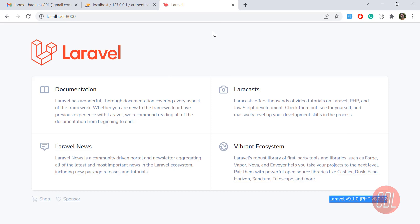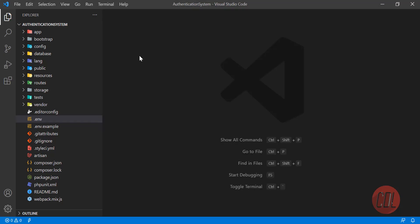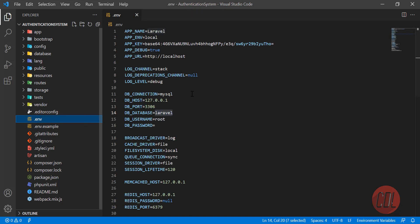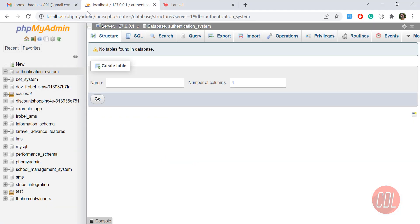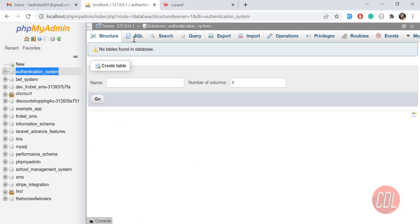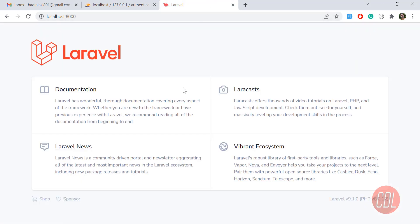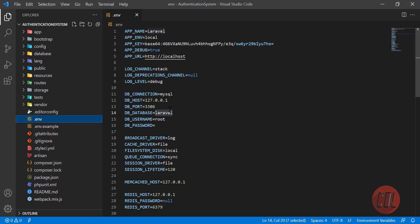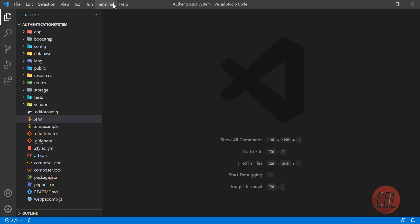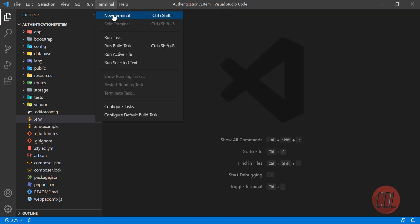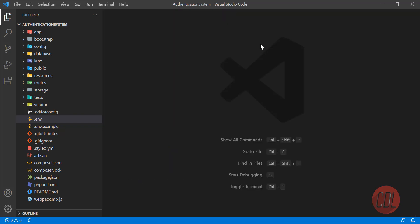Let's come to our topic. We are going to build a system where administrator and user can login. I have opened this project in the text editor. Let me configure my .env file. I have created a simple database, so let me copy this database name, go to the .env file and paste it here.